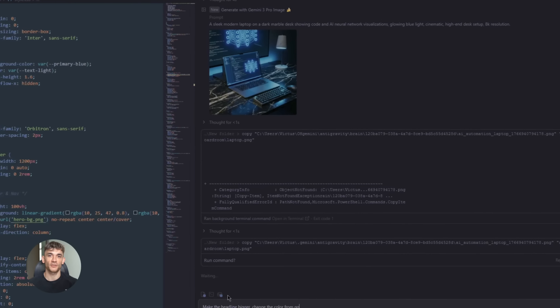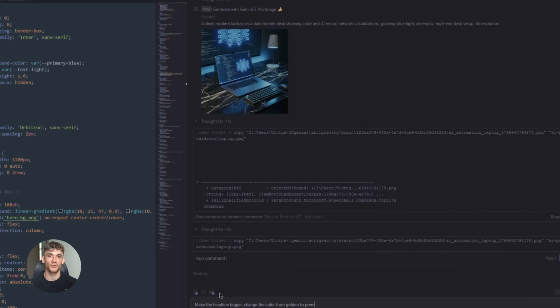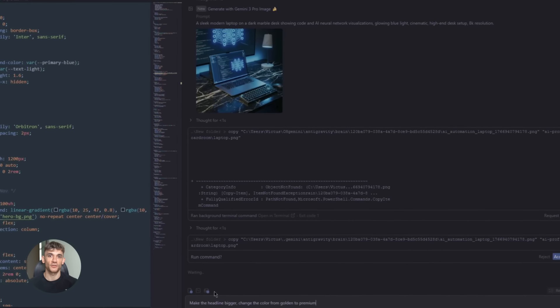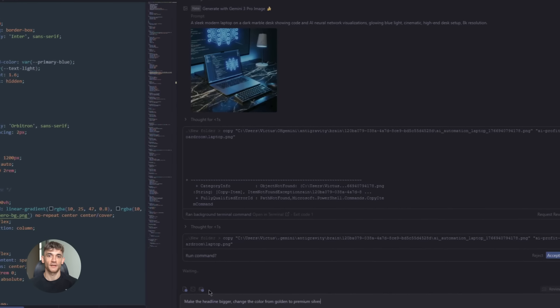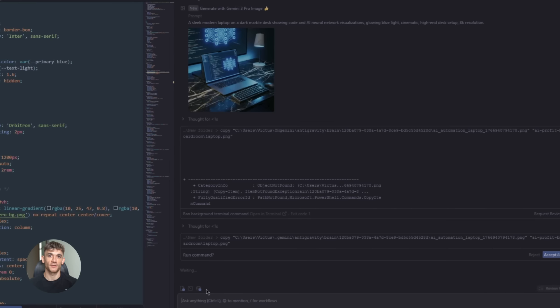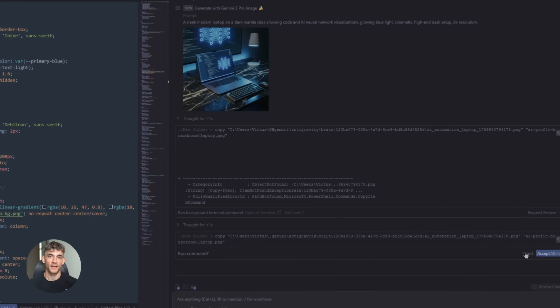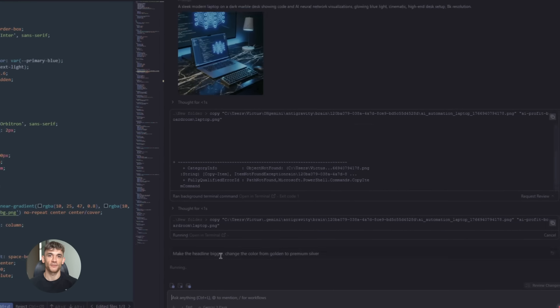The agent uses Gemini to generate the design, creates a preview, and even takes a screenshot so I can see it without switching windows. If I don't like something, I tell it to adjust. The agent iterates until it's right.